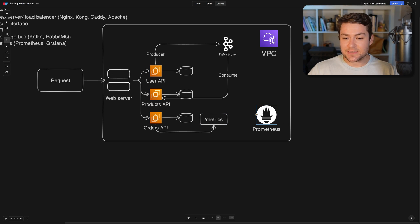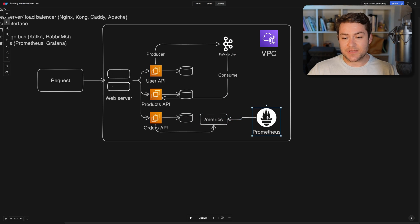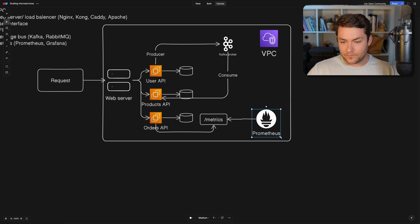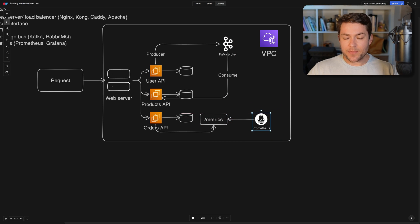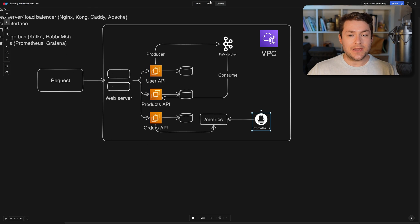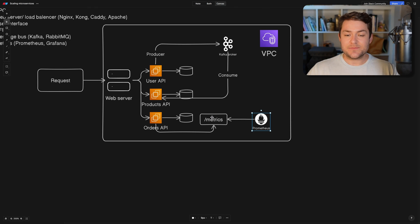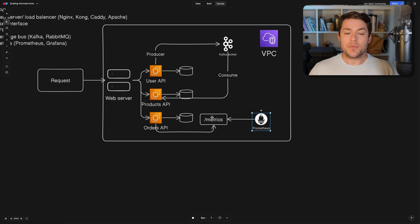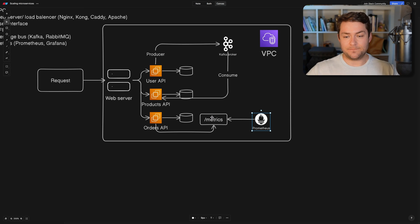but typically what's going to happen is your service is going to publish the metrics on a metrics endpoint. And then Prometheus is going to be configured to scrape this endpoint. Now you'll also notice that Prometheus and the metrics endpoint all live inside of this VPC. These metrics aren't exposed to the internet because we don't need to expose them to the internet.